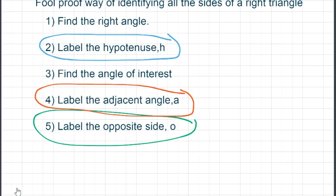Then, when you do that, make a larger arch and label the adjacent side — the one that touches the angle of interest — label that A. And the very last thing, label the opposite side O. If you do these steps, you will never get the sides of the triangle incorrect.